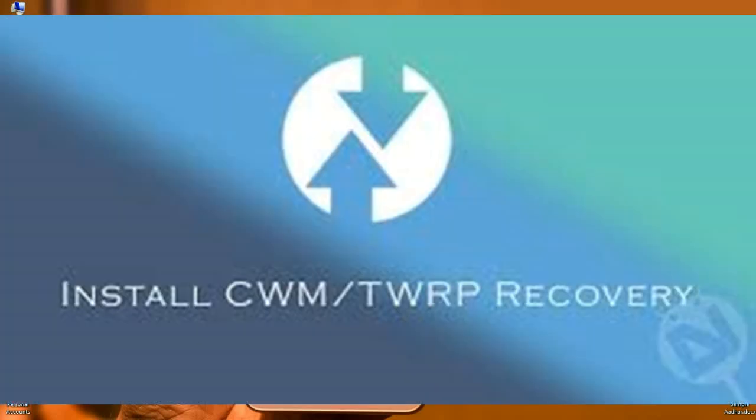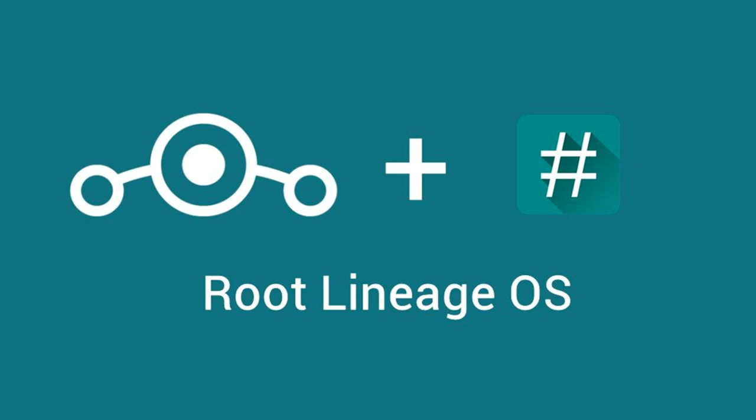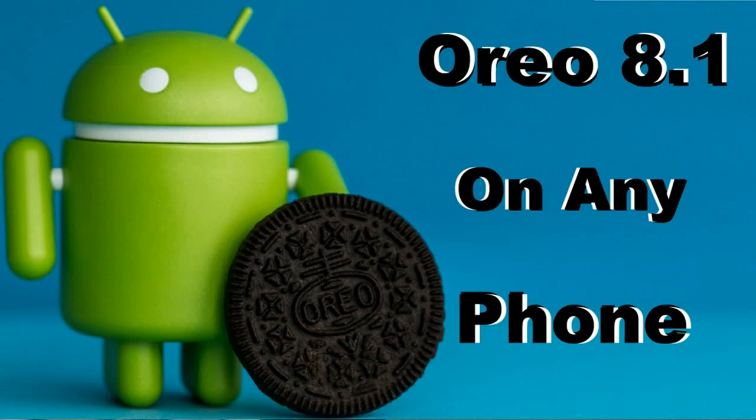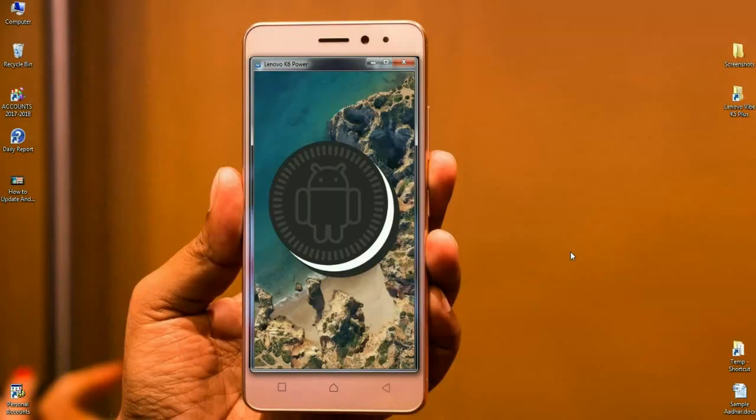Friends, Lineage OS is the leading custom ROM developer. No personal customization has been done in Lineage OS. Let's get started to install this Lineage OS 15 and Android Oreo 8.1 on your Lenovo K6 Power.